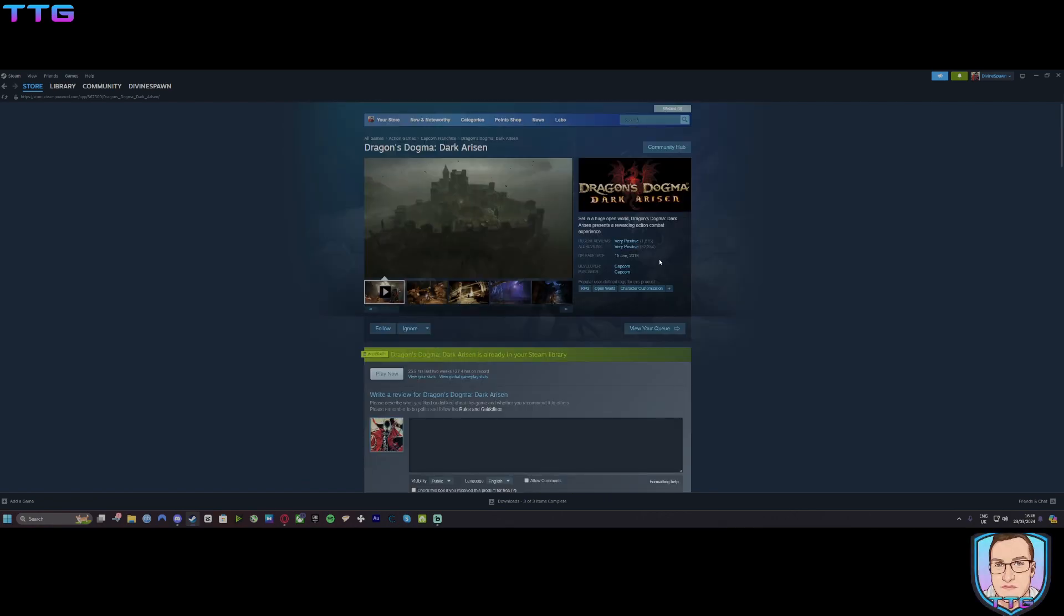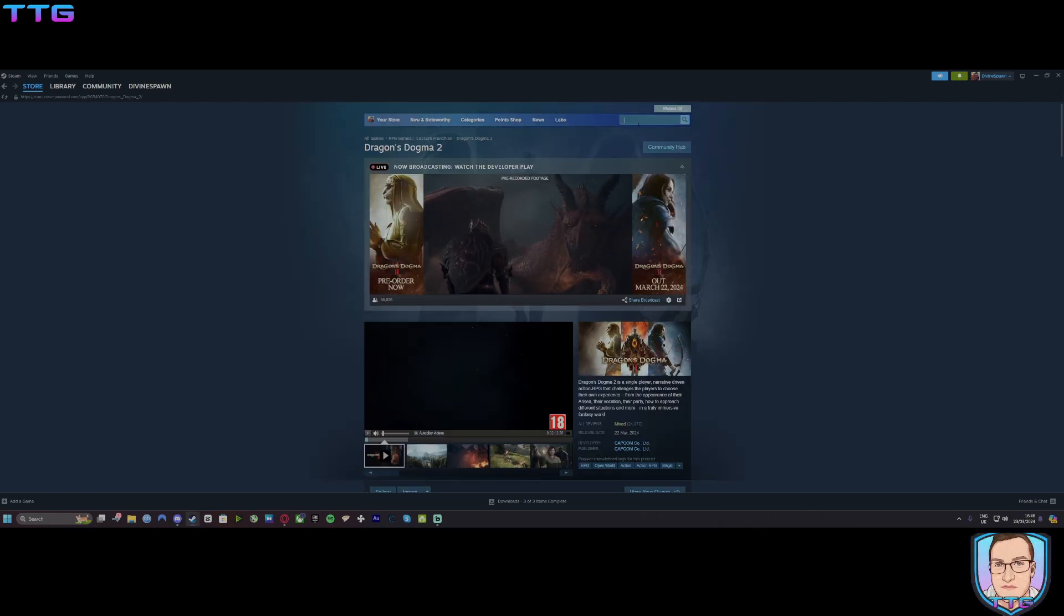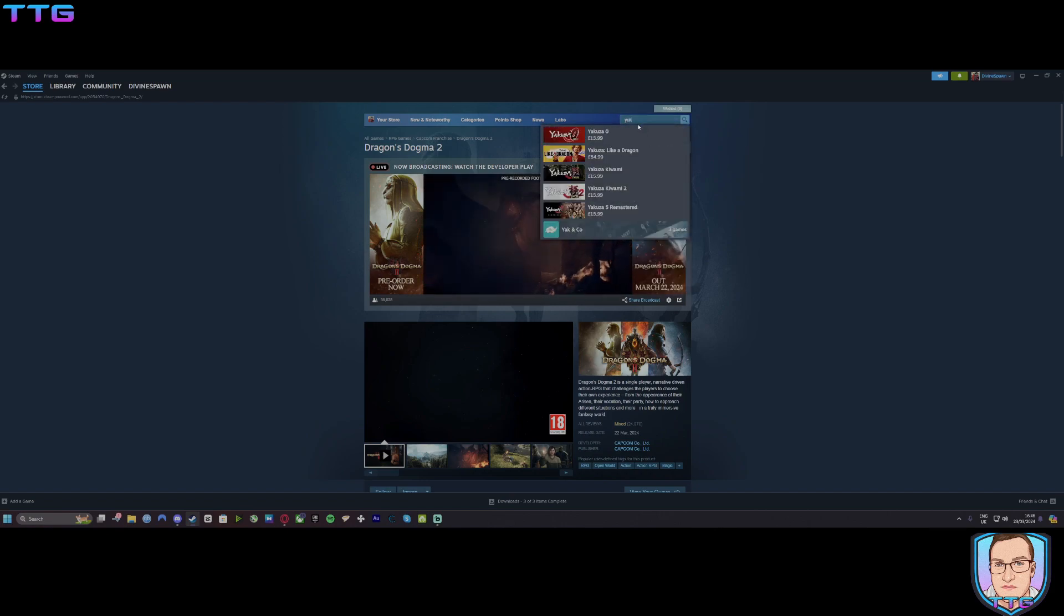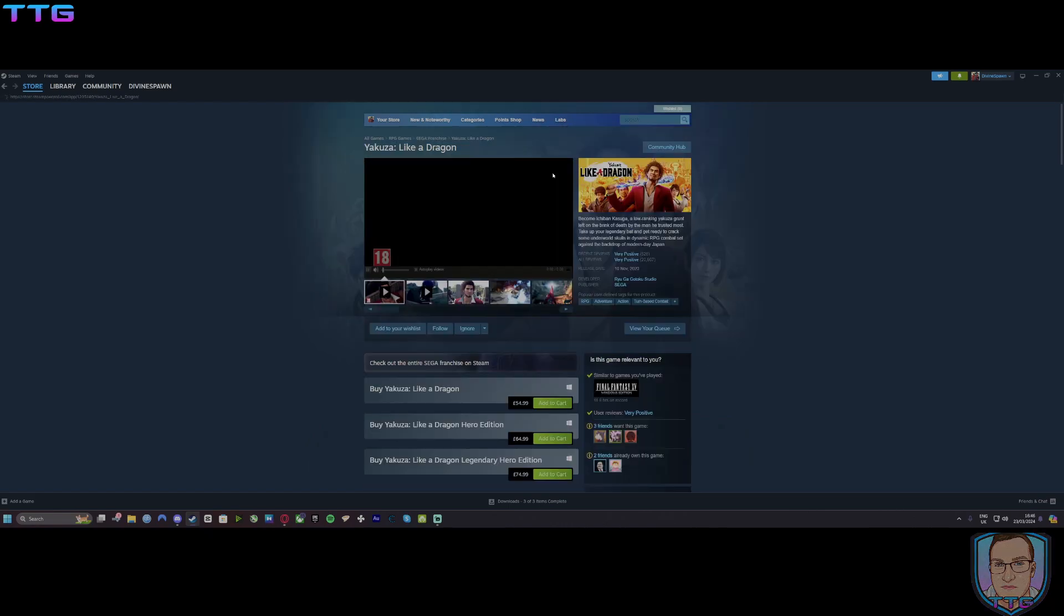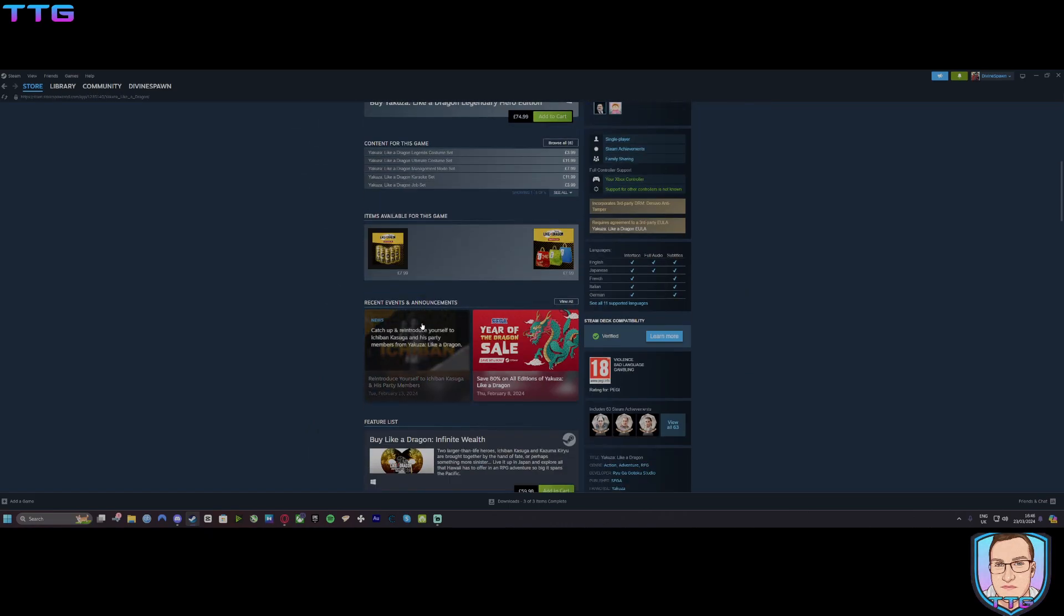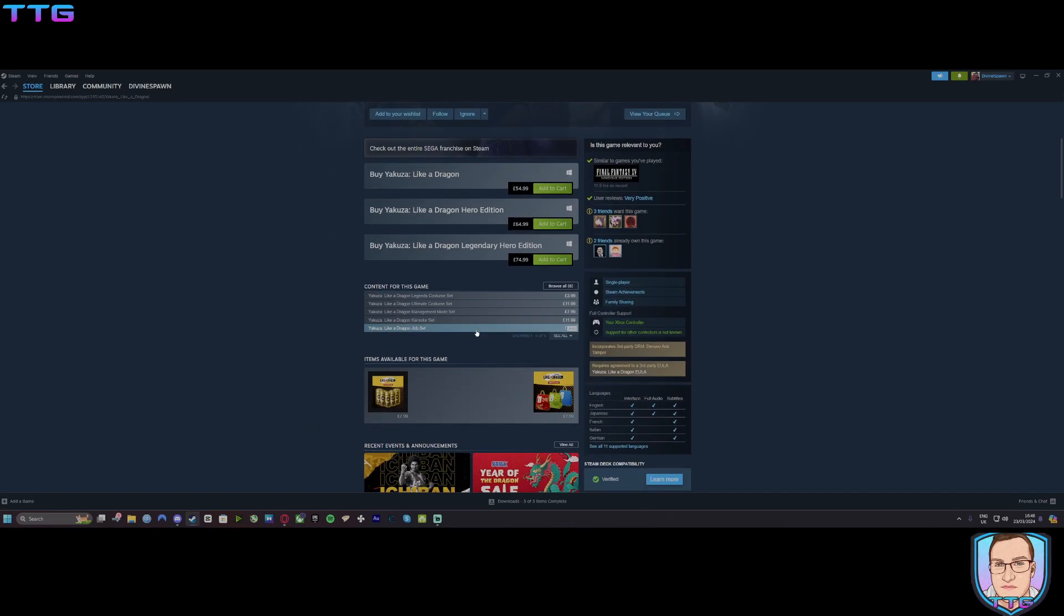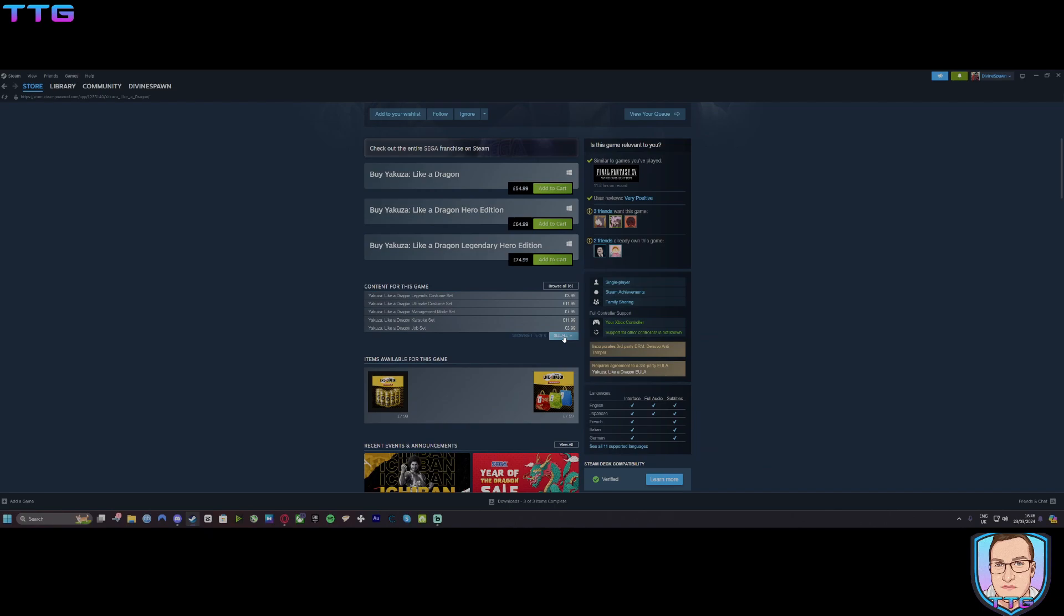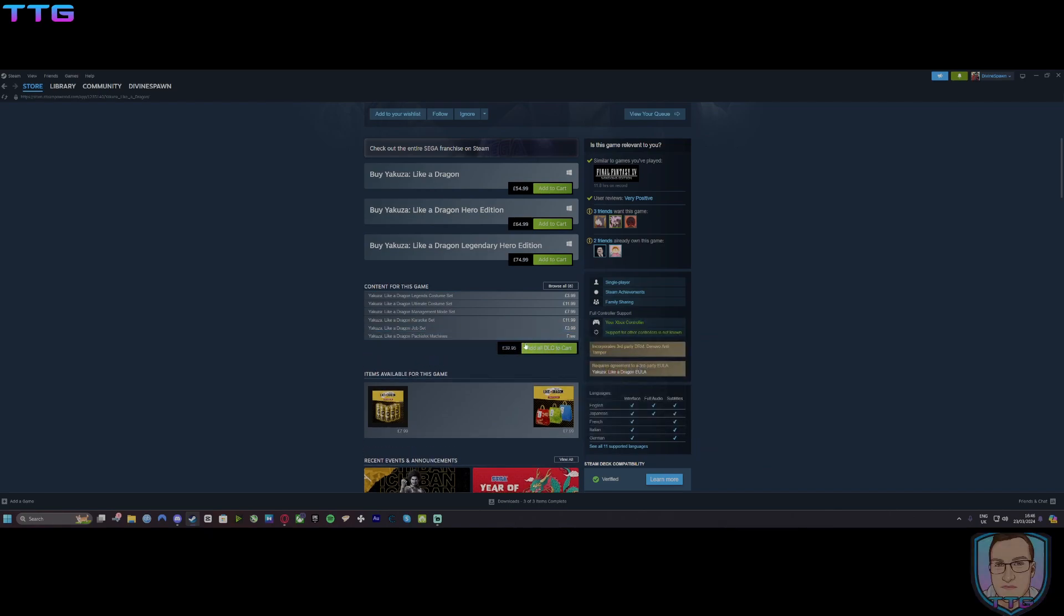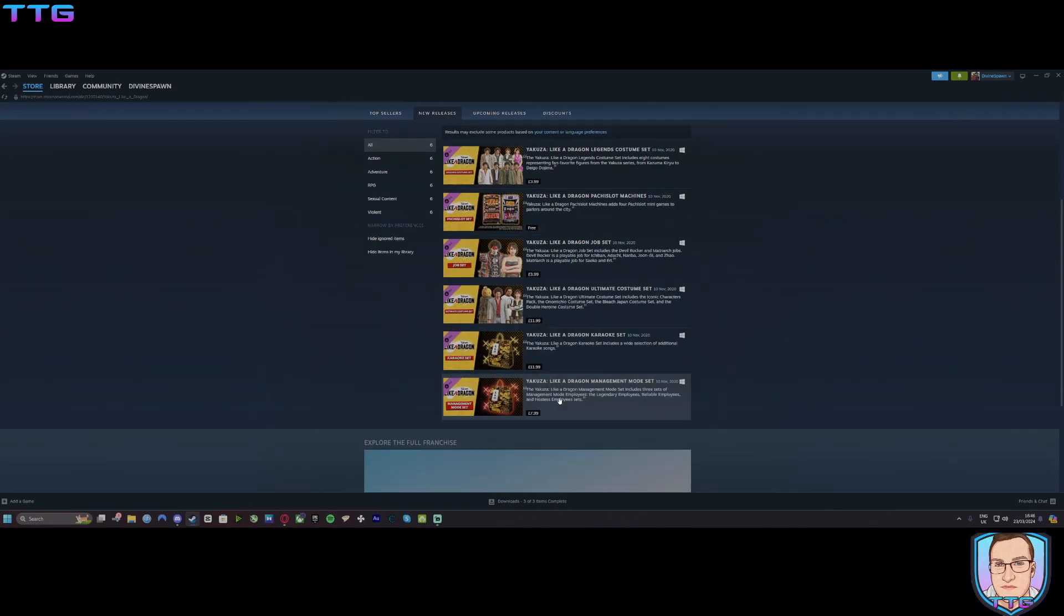Before you go on and say I'm just trying to defend them, let's look at Yakuza Like a Dragon. I wonder what they're selling in here? Oh right, yeah, sets of things that you can get in-game. I'm absolutely sure of that.